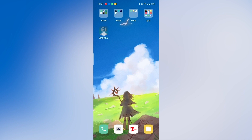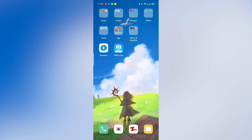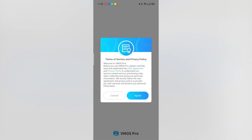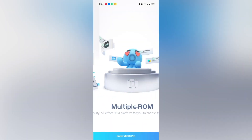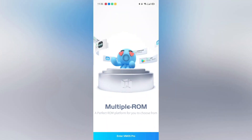If you already have an account in the previous version of VMOS Pro, you can still go to the official website and download the new version 1.4.0. It will cover your old version. Just click on register and you can transfer your original account to the new VMOS Pro.